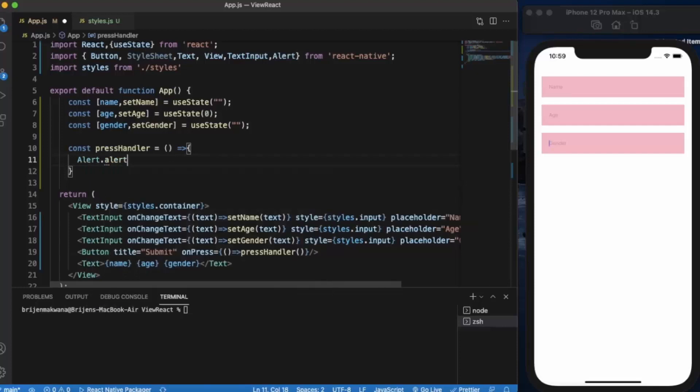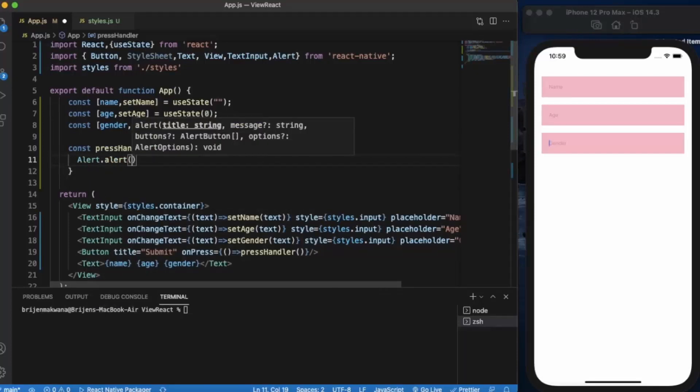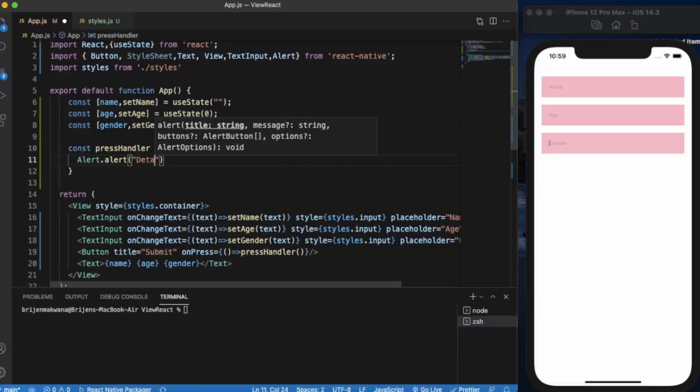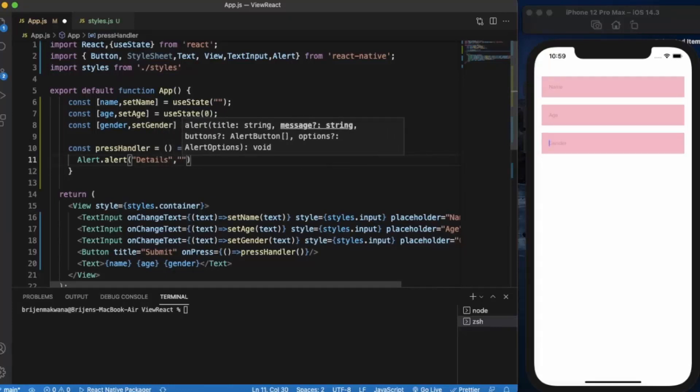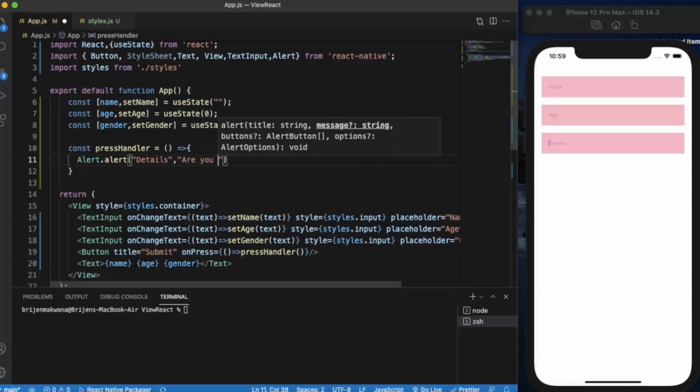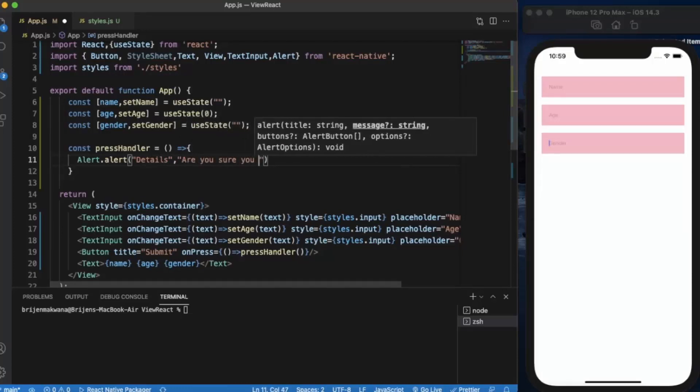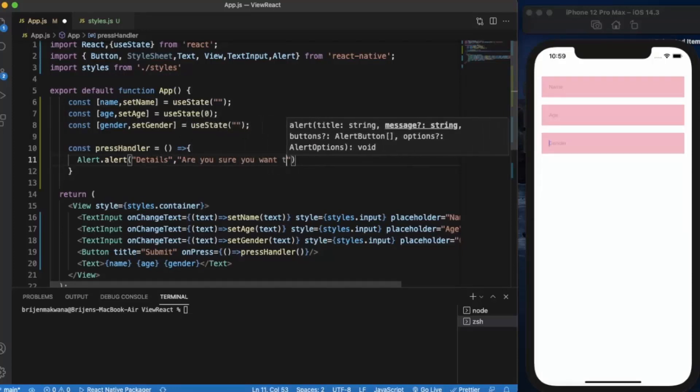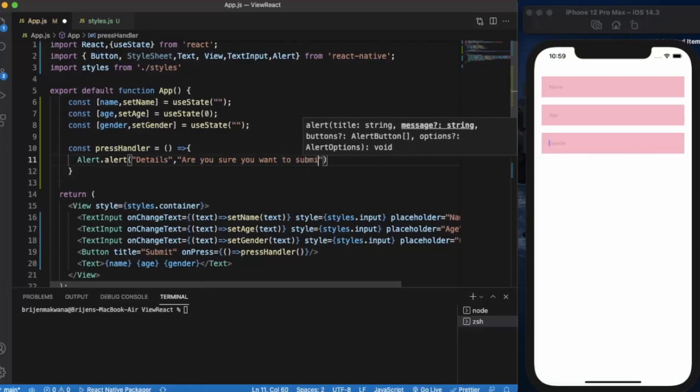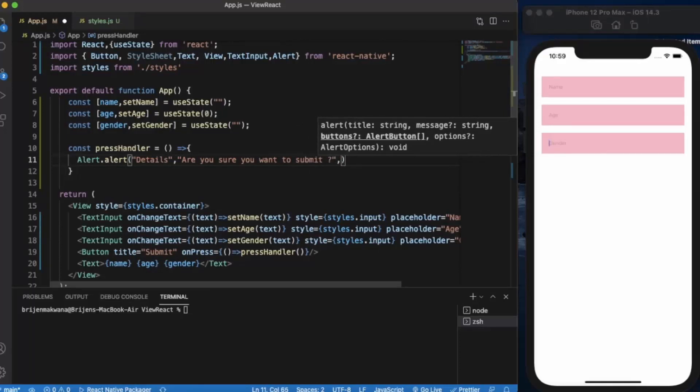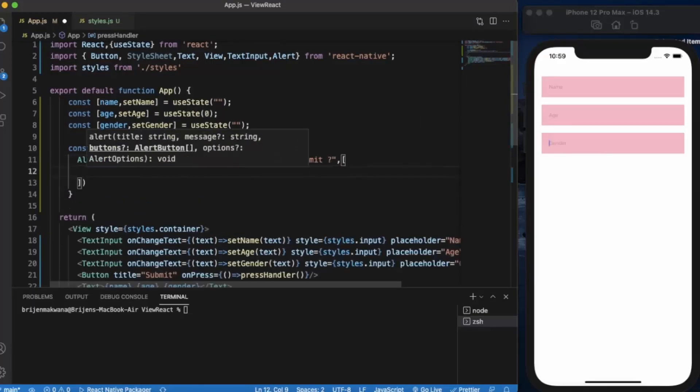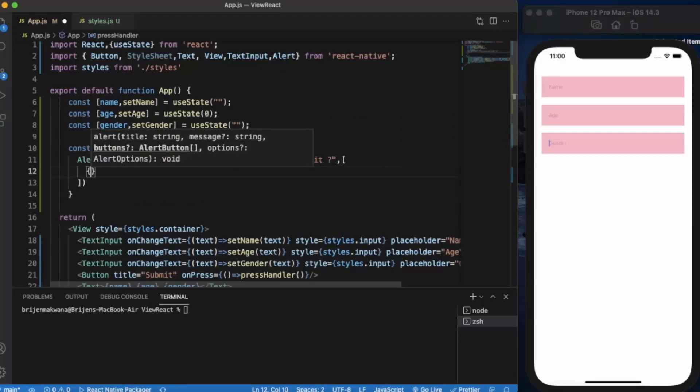Alert.alert. Now first of all we provide the title of the alert box. Let us say 'Details'. Then message: 'Are you sure you want to submit?' And then the buttons - it will be an array. Here you can list the buttons which you need to create.